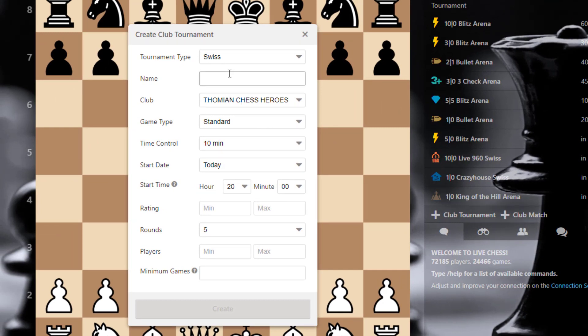You will need to be admin or super admin in your chess club to create a tournament.